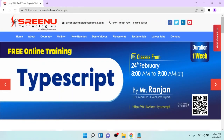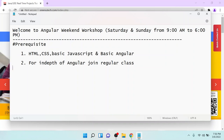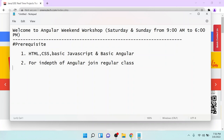Hi all, welcome to Synod Technologies. Today in this video, we are going to discuss the Angular Weekend Workshop. This weekend workshop means we are going to run a workshop on Saturday and Sunday from morning 9 o'clock to evening 6 o'clock.